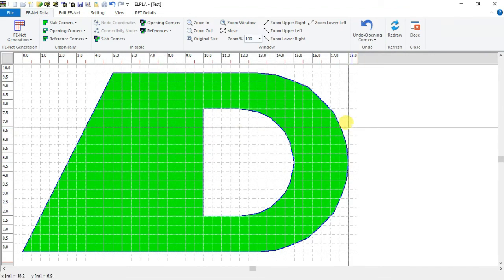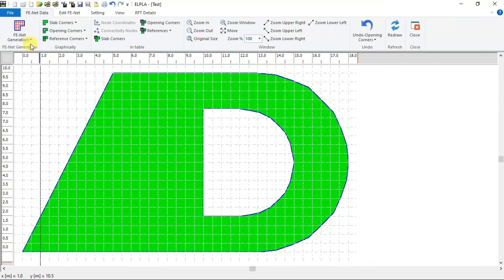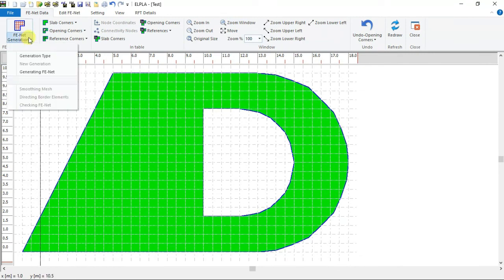Now we have to find the boundaries of the raft. Click FeNet Generation button. Then choose generating FeNet.